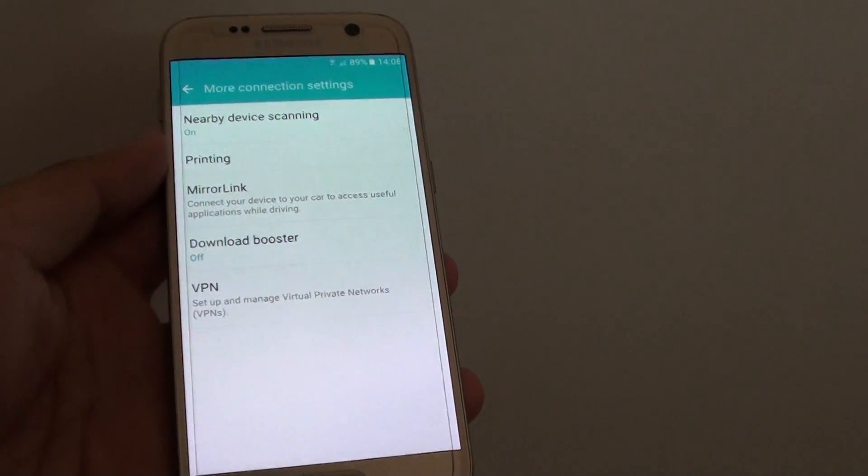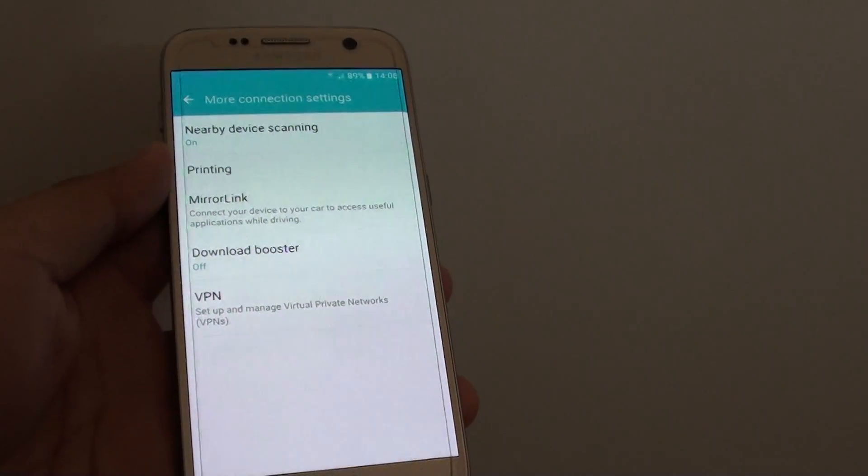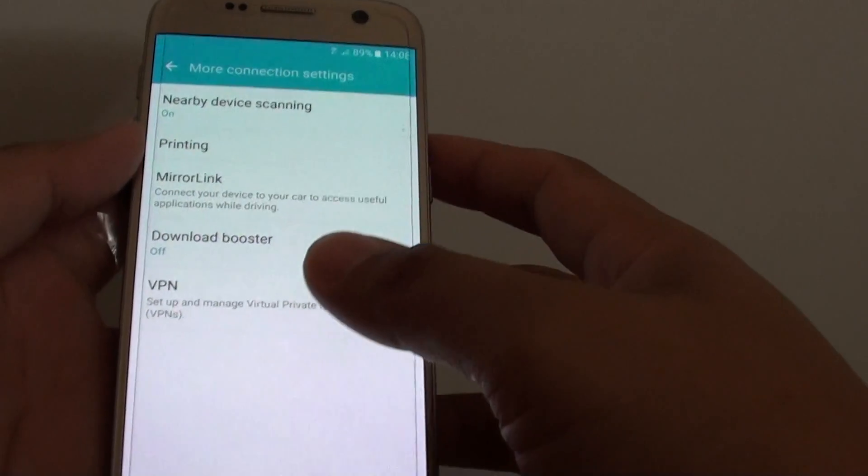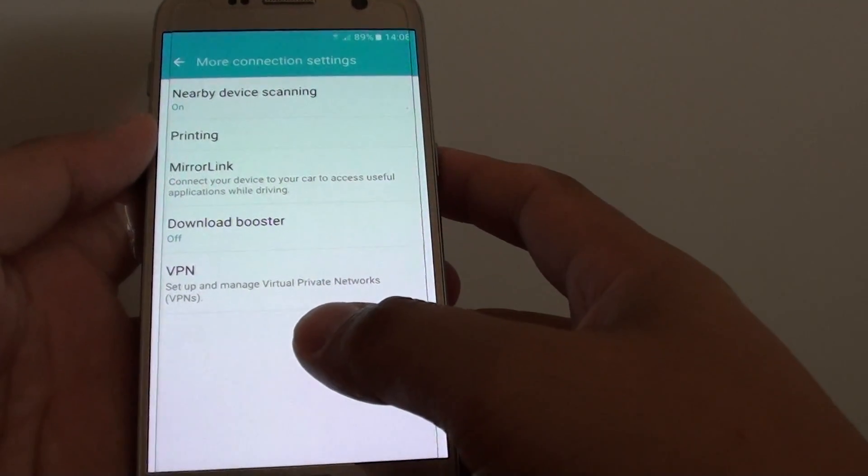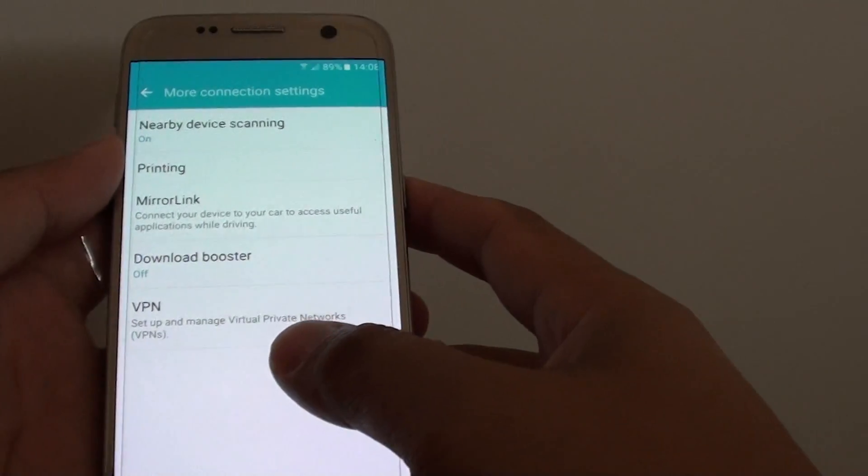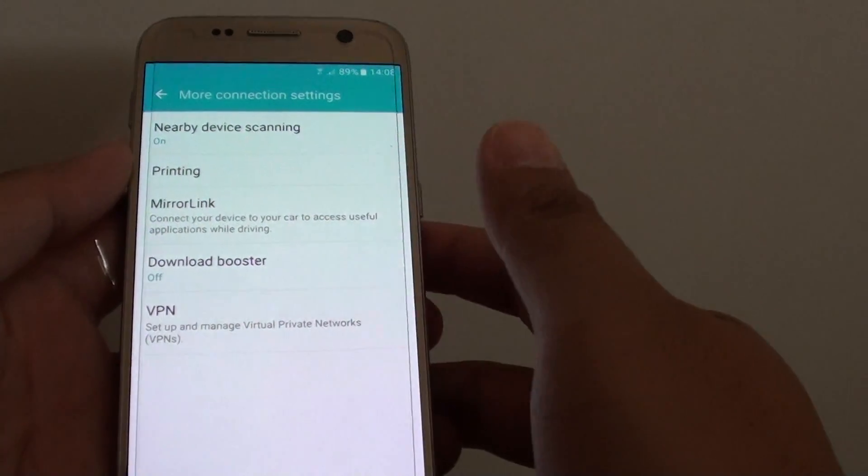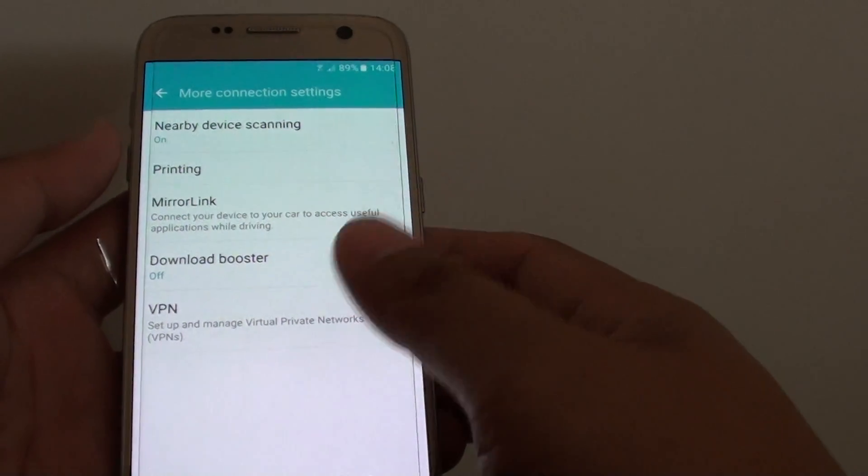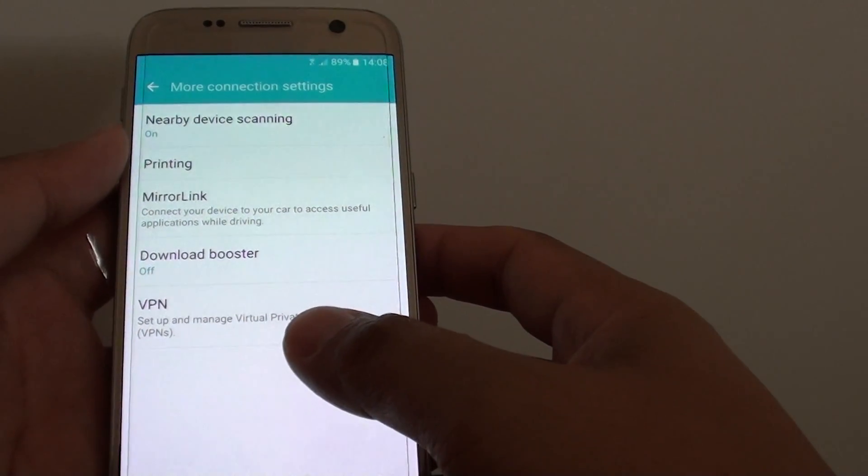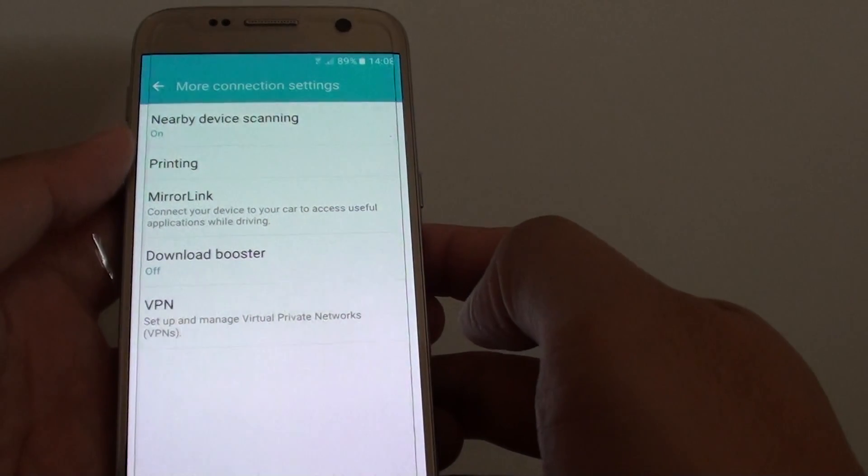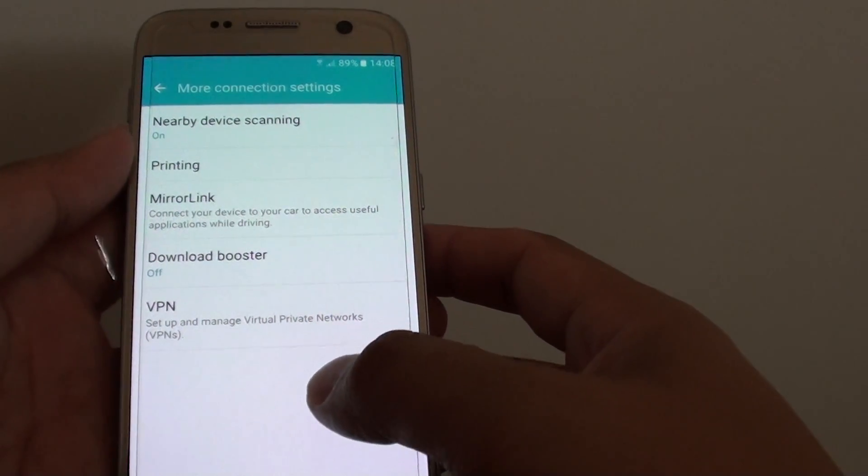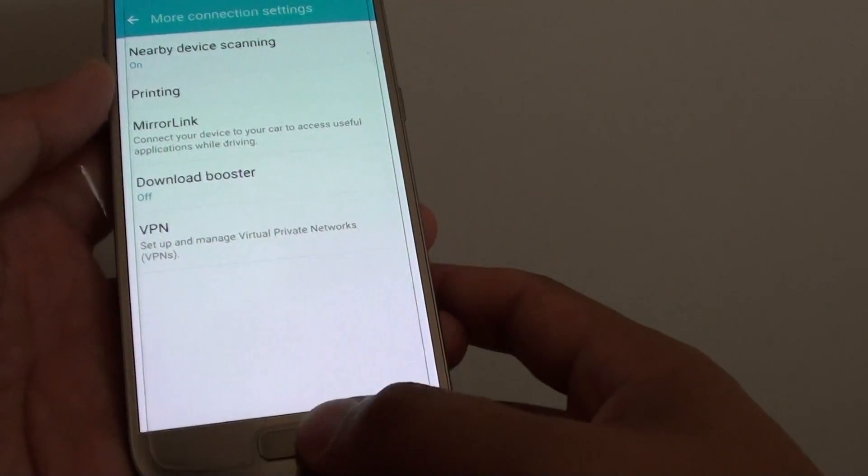How to download faster with download booster on the Samsung Galaxy S7. So let's say if you are downloading large video files and your phone has wifi connections as well as 4G connections, then you can download using both connections at the same time and this will help speed up your downloading process.